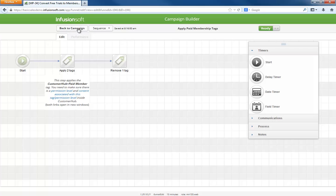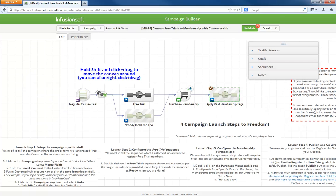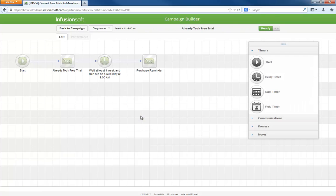If someone has already completed the free trial and they try to sign up again, they go into the already-took-free-trial sequence. The decision is based on the presence of the completed free trial tag, which happens when they finish their initial trial. In the sequence are two emails addressing the fact that they already received a free trial and driving them to purchase full access.